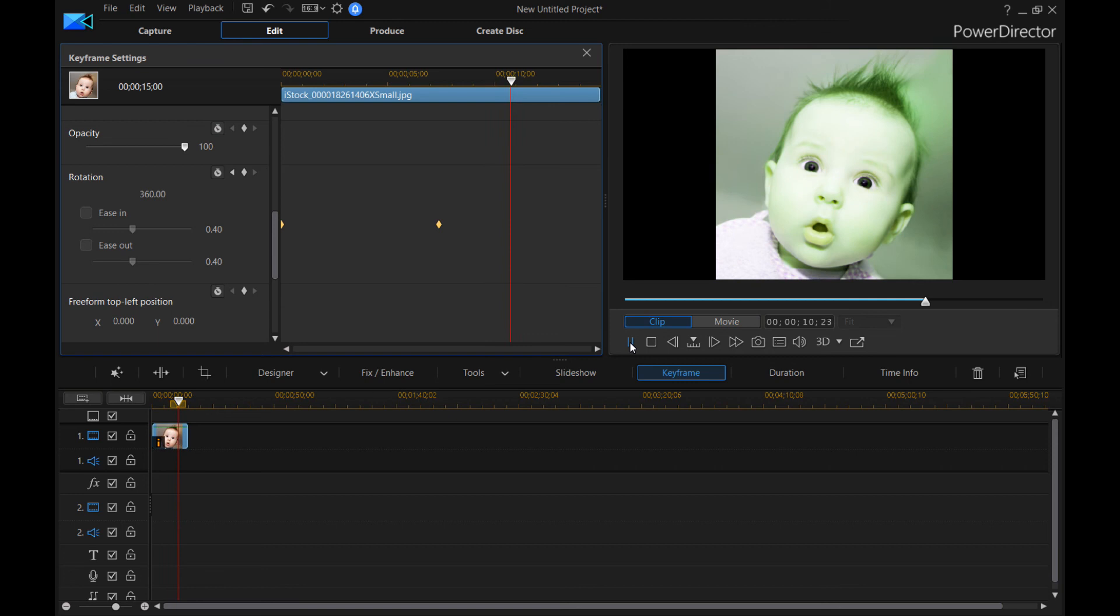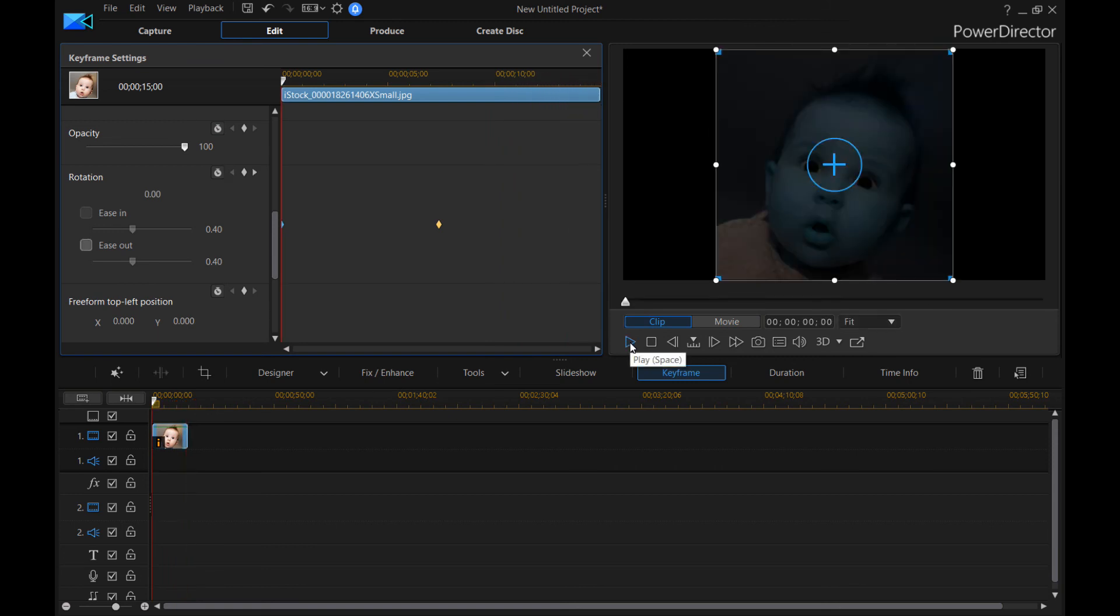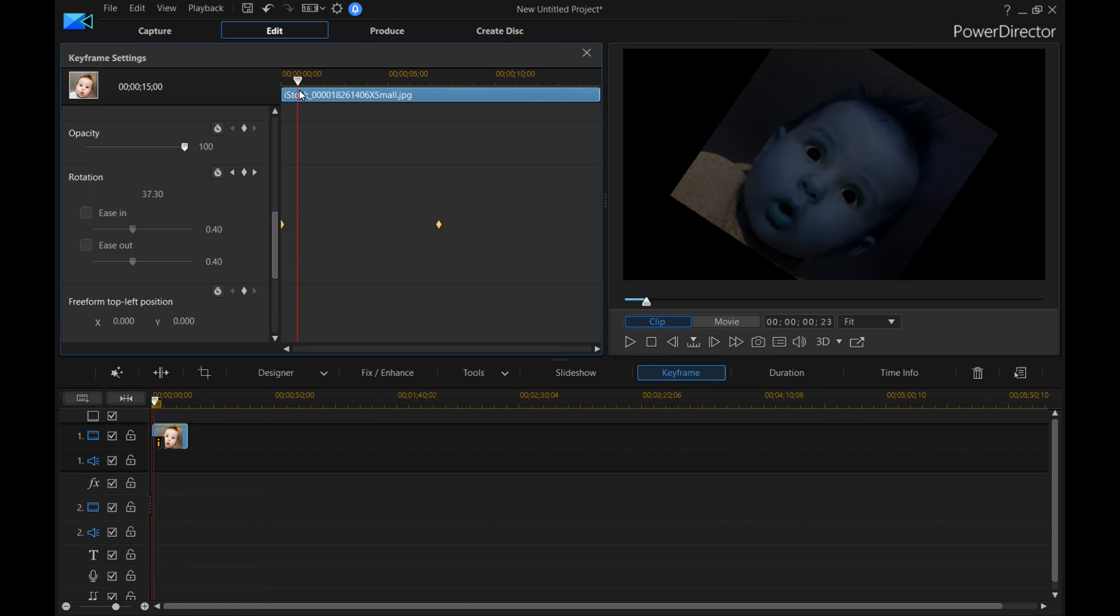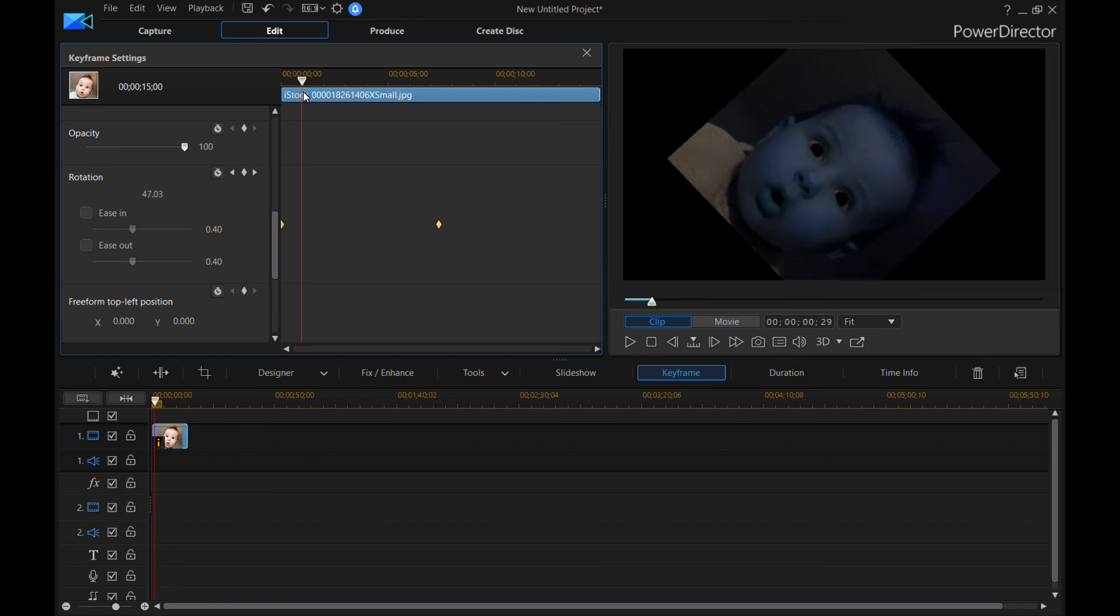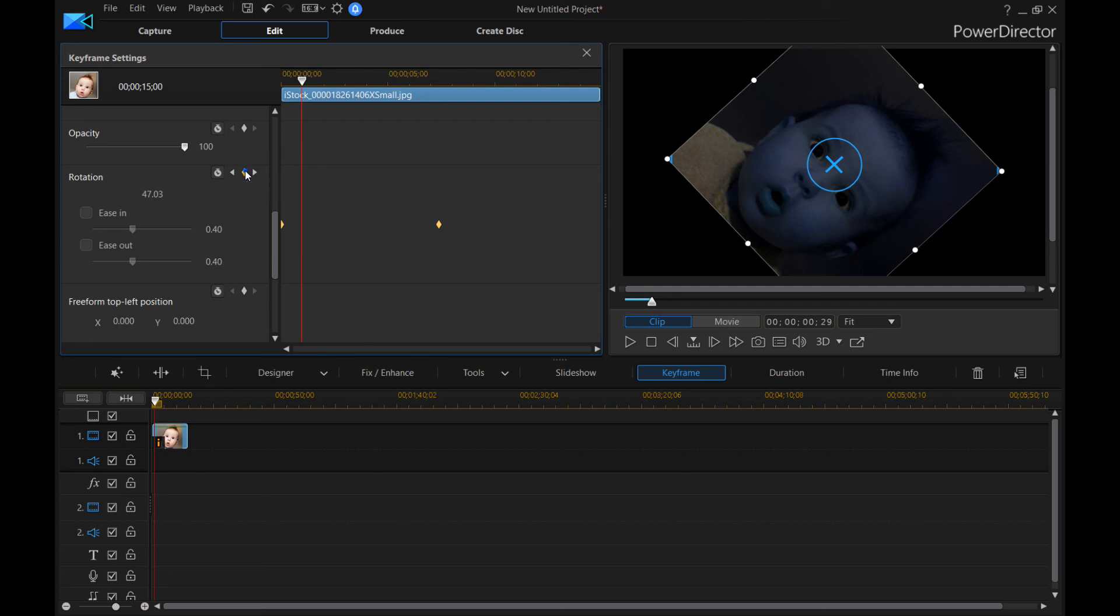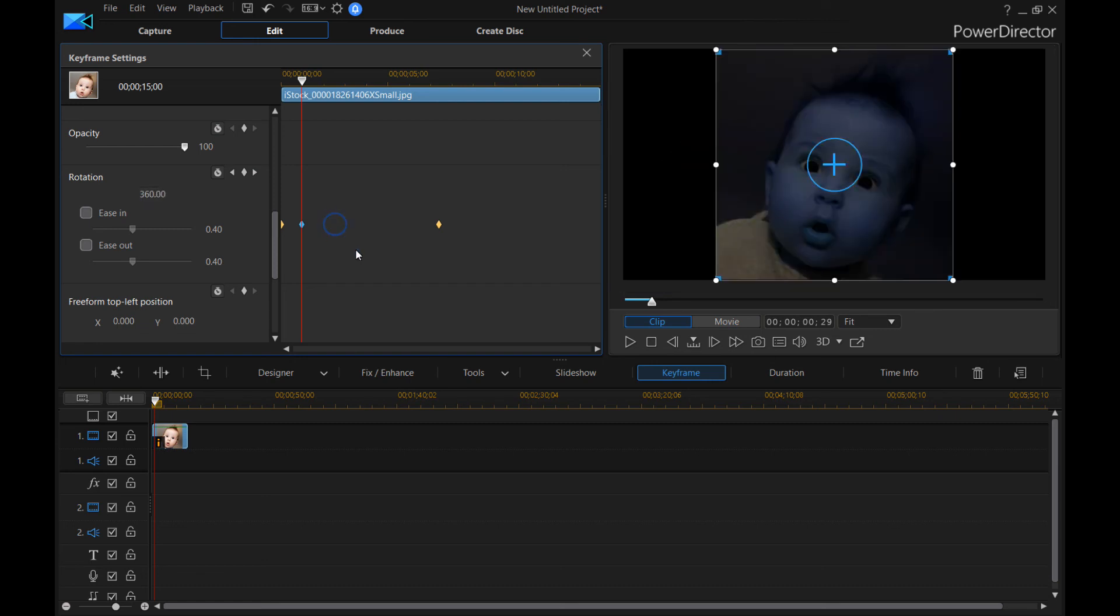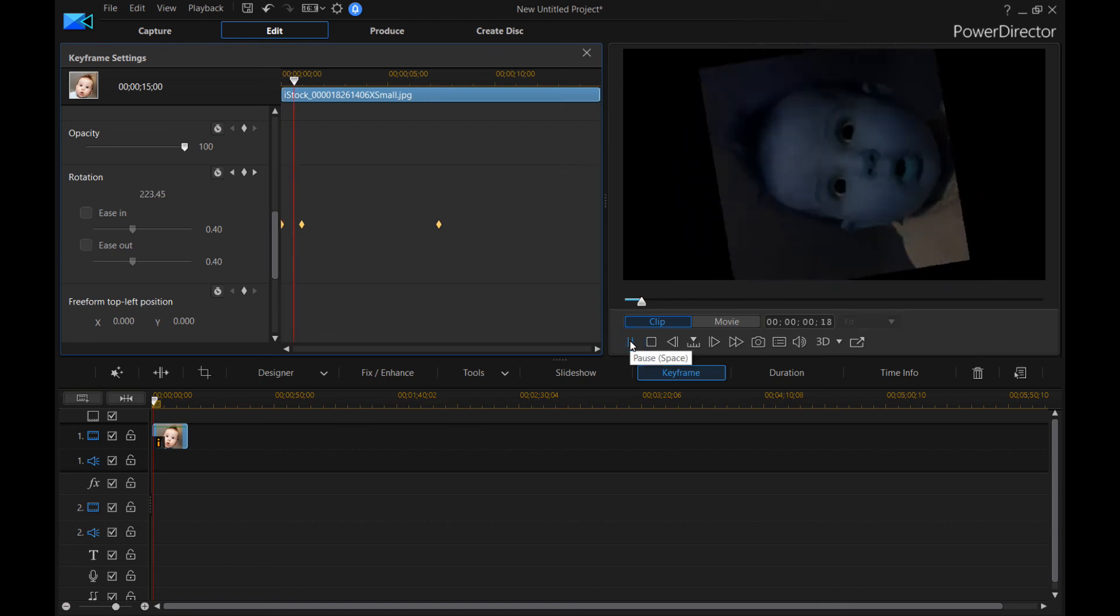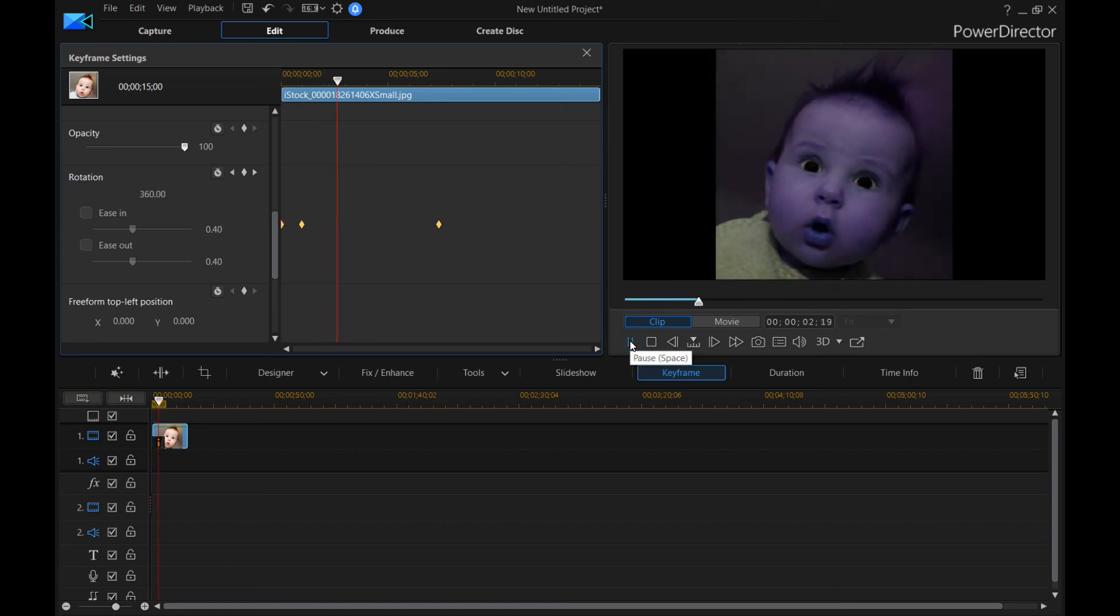And then see, we don't have any keyframes set afterwards. So it just stays at whatever setting the last keyframe was. So if we had another keyframe really close and we say 360. Then watch what happens. It spins really fast.